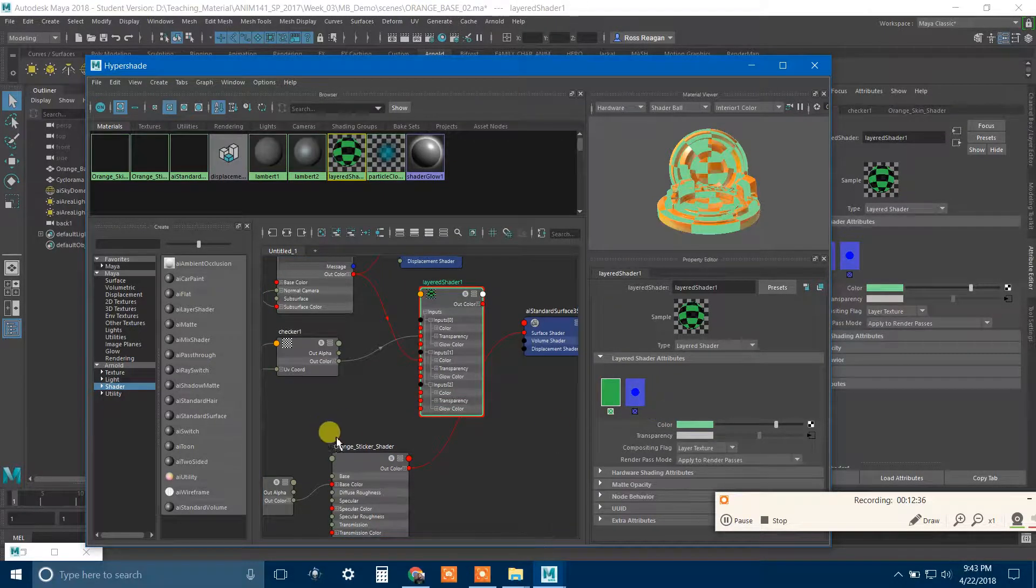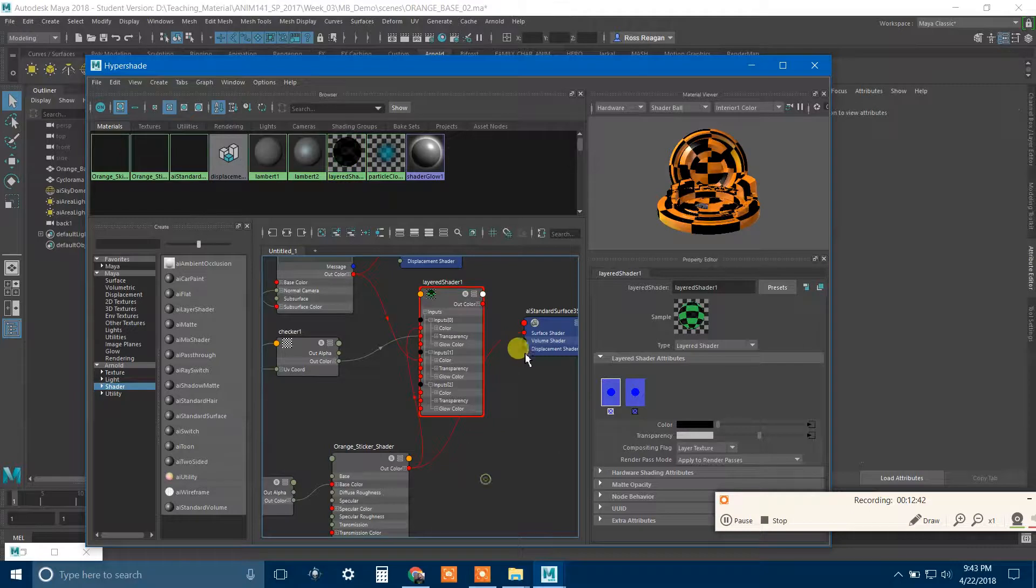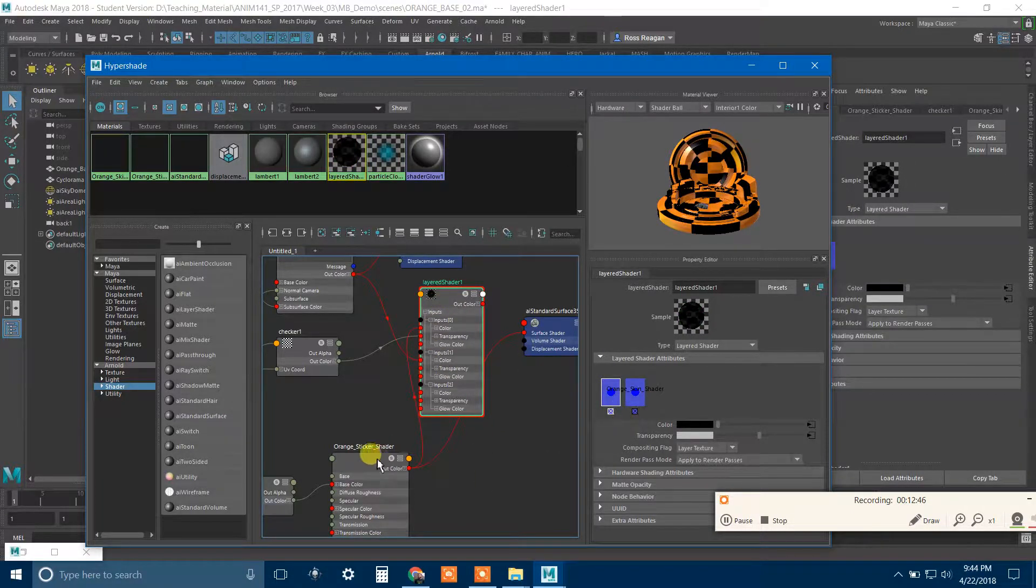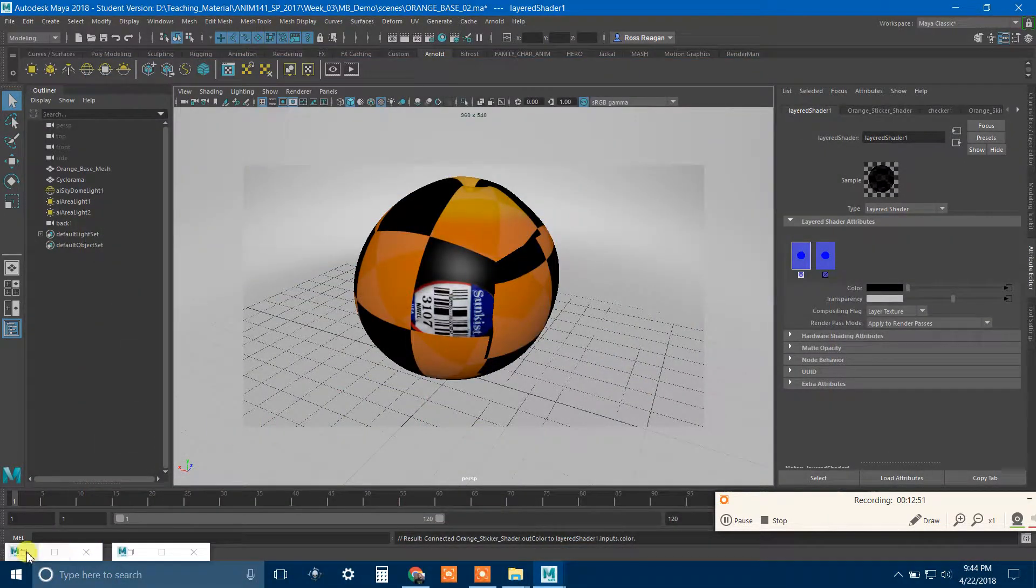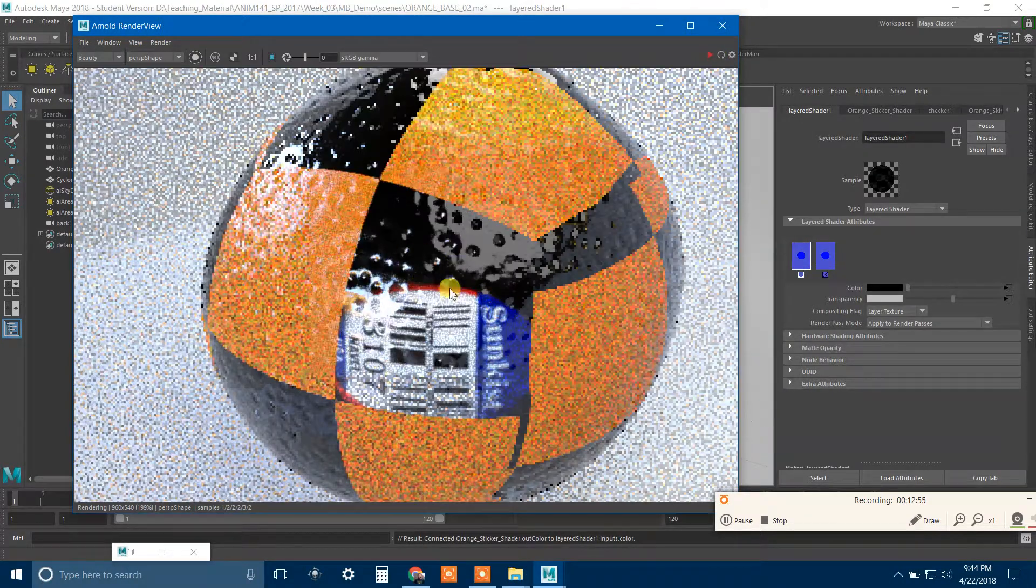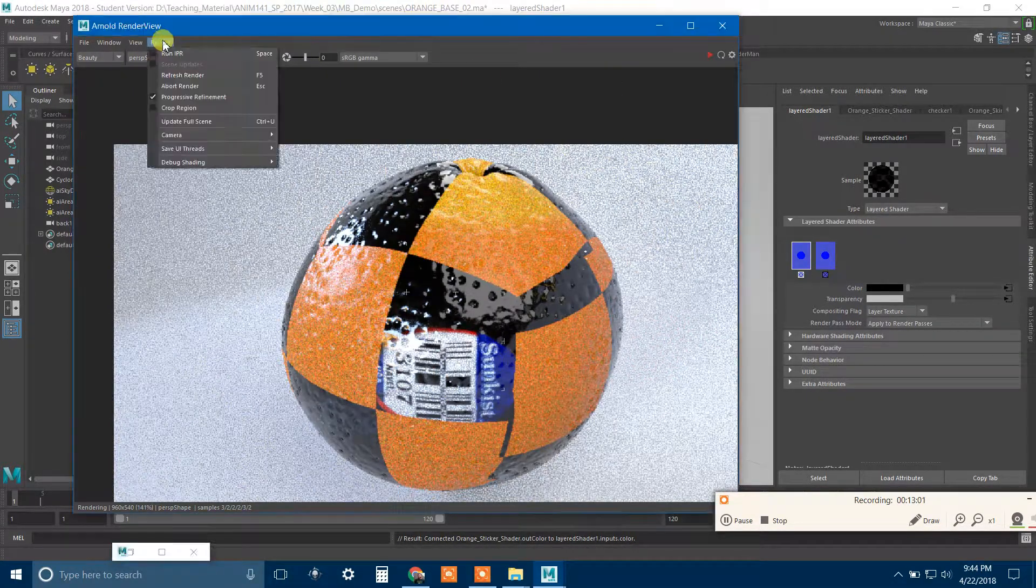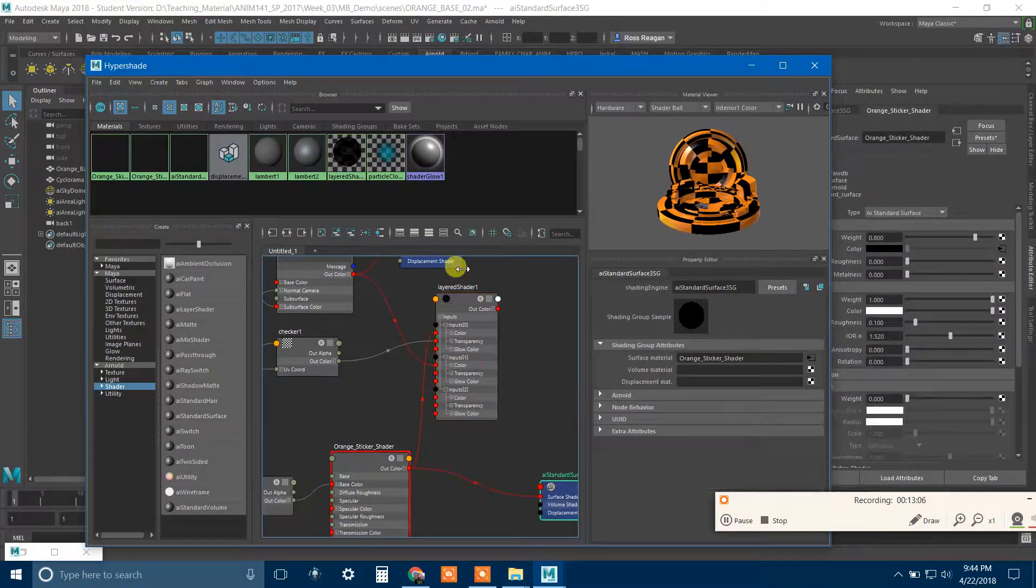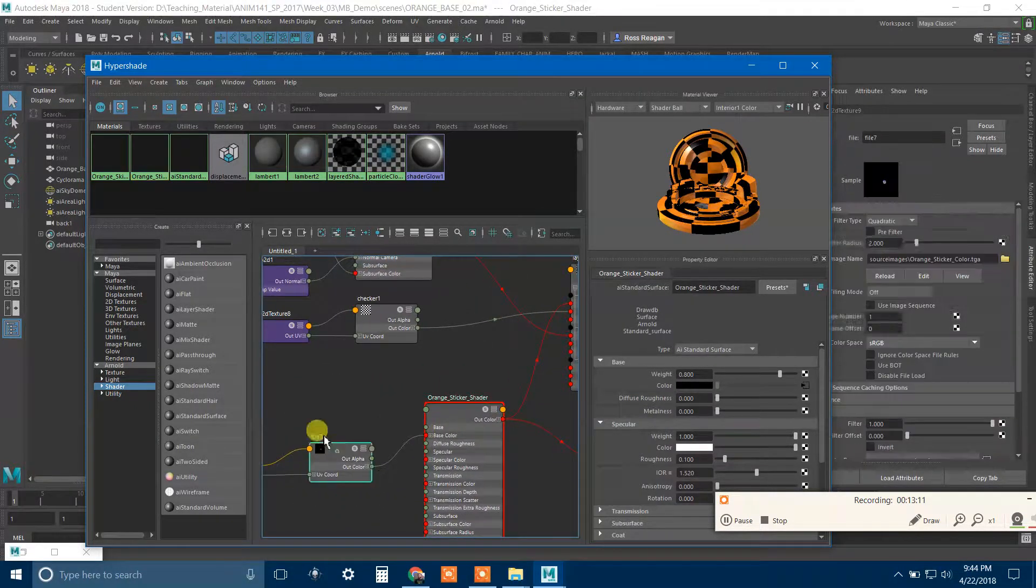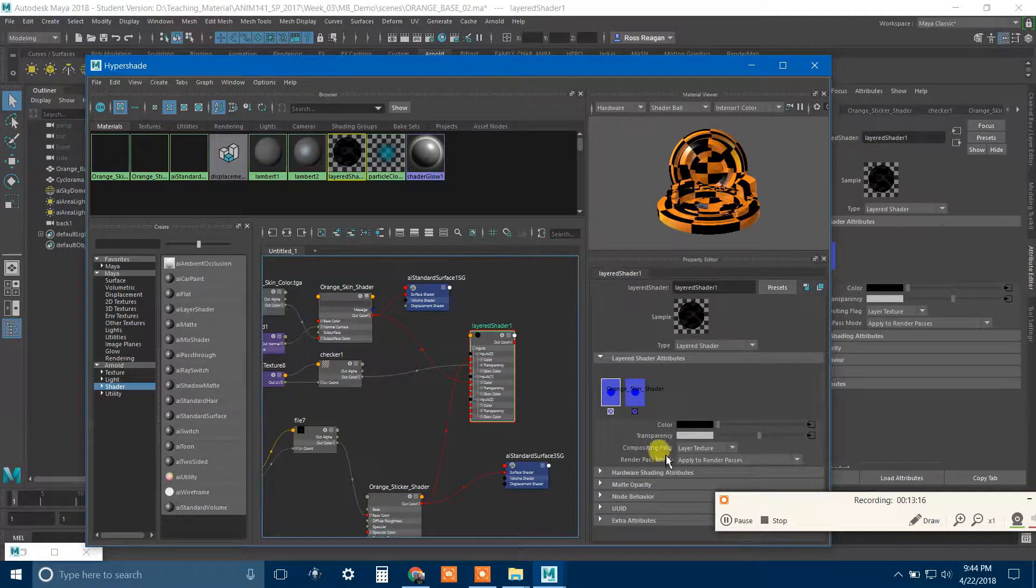So instead of just having this green thing here, what I could do is make a completely new Arnold shader. And I could name this orange sticker shader, because this one is orange skin shader. And in this one, I could just put in my sticker image for the color. I can play with the specular attributes and whatnot all independently.